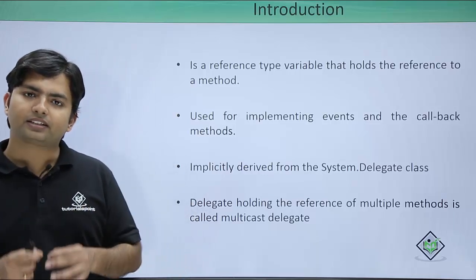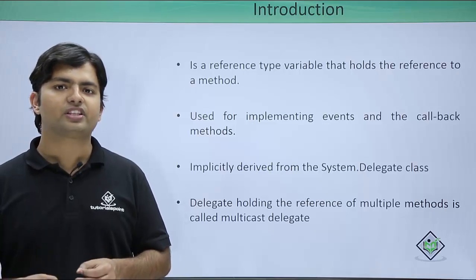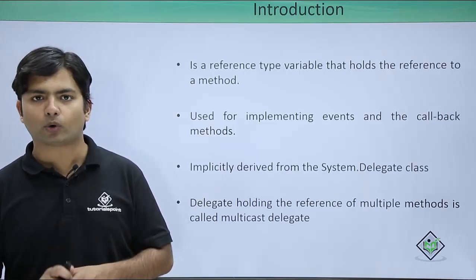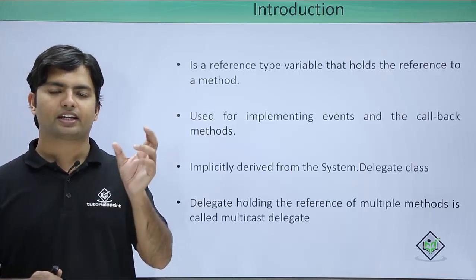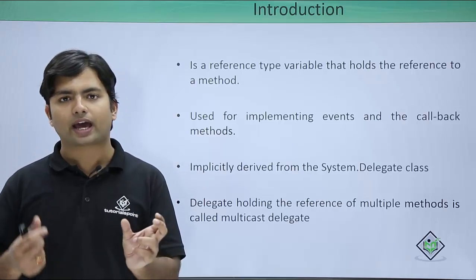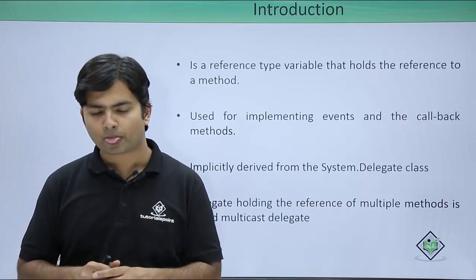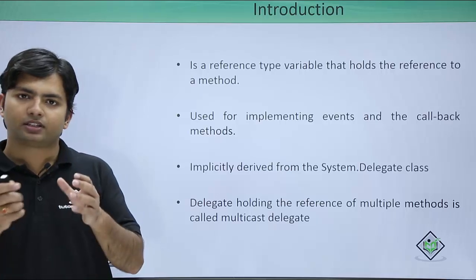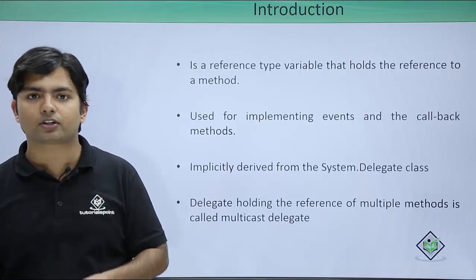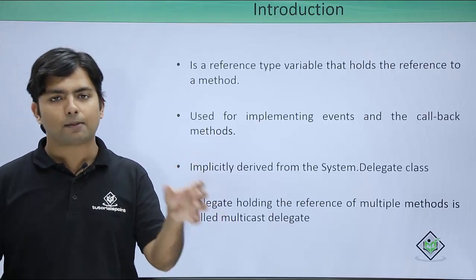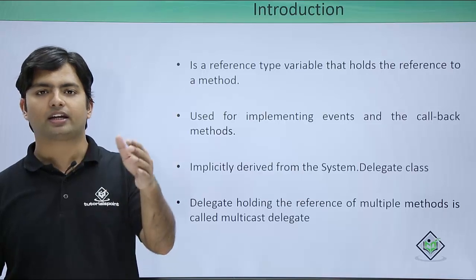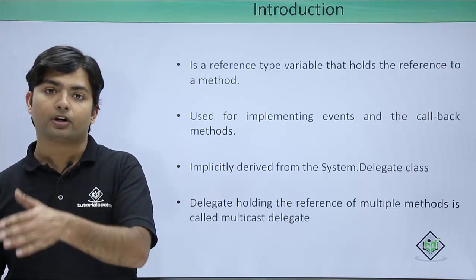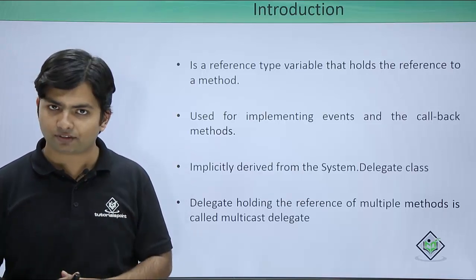But by the time we start working with event-driven programming, we will notice that an event will not be able to carry a method in itself. At that particular time, the delegate will be playing an intermediate role where with the help of a delegate, an event can call a particular method on the event.